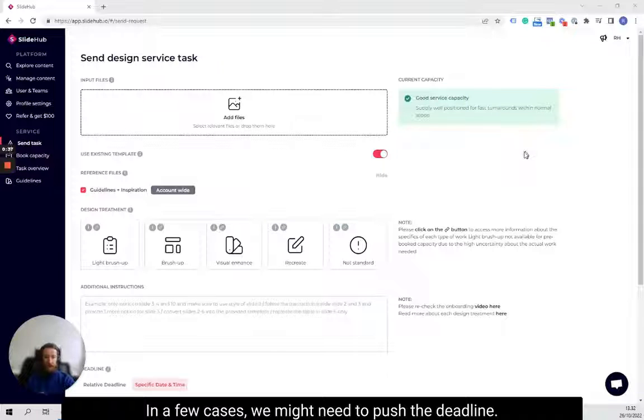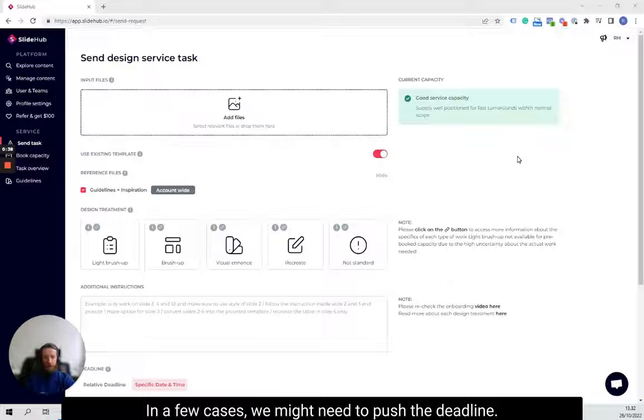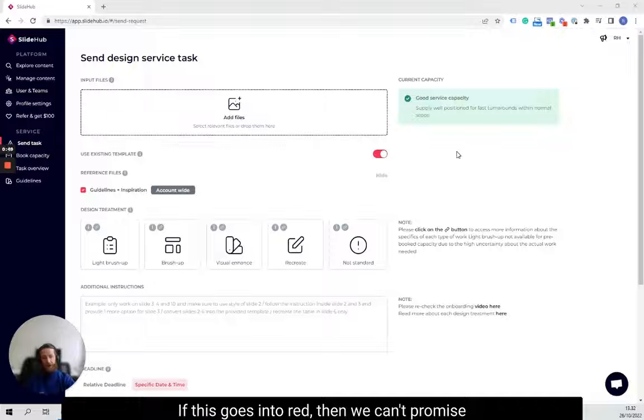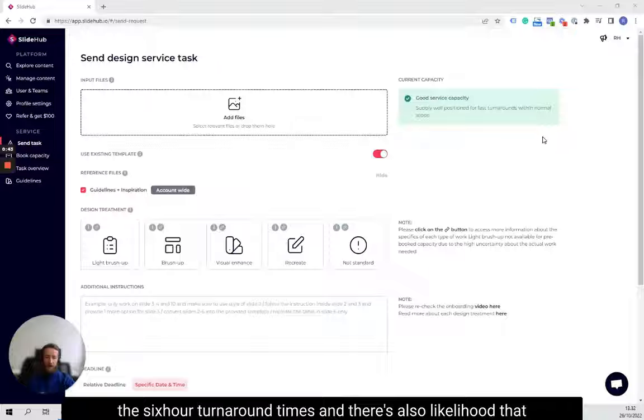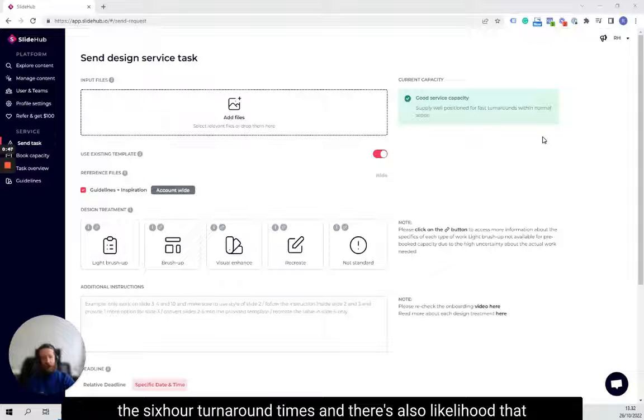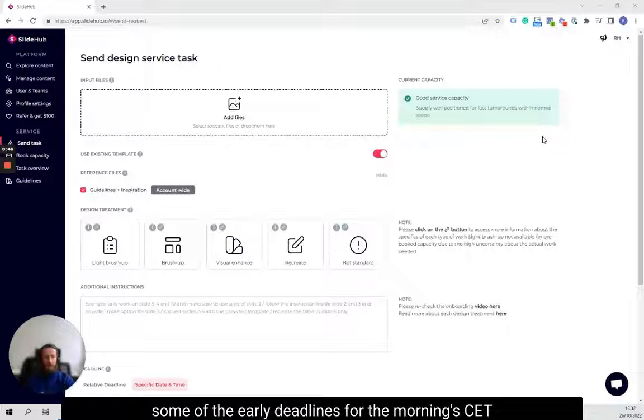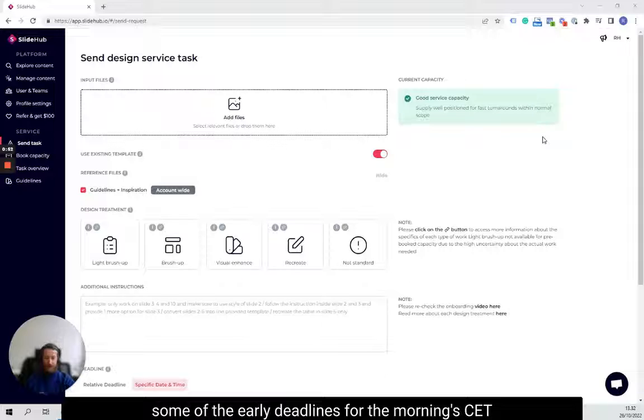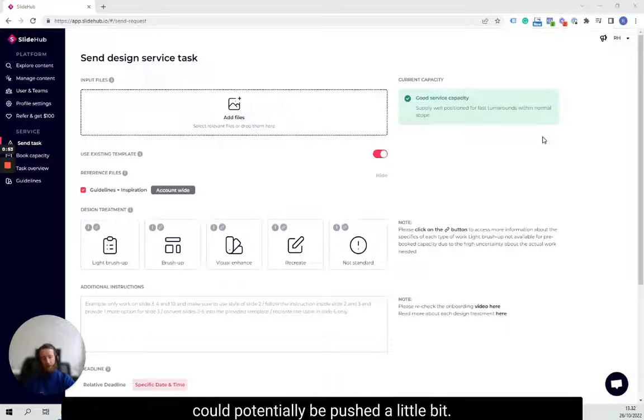In a few cases, we might need to push the deadline. If this goes into red, then we can't promise the six-hour turnaround times. And there's also likelihood that some of the early deadlines for the morning CET could potentially be pushed a little bit.